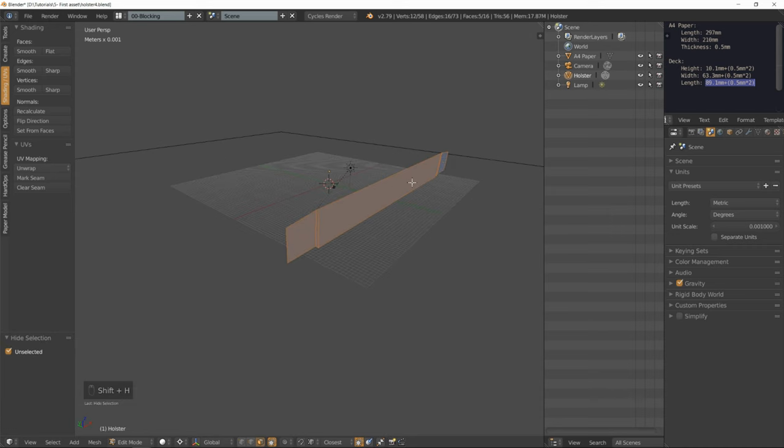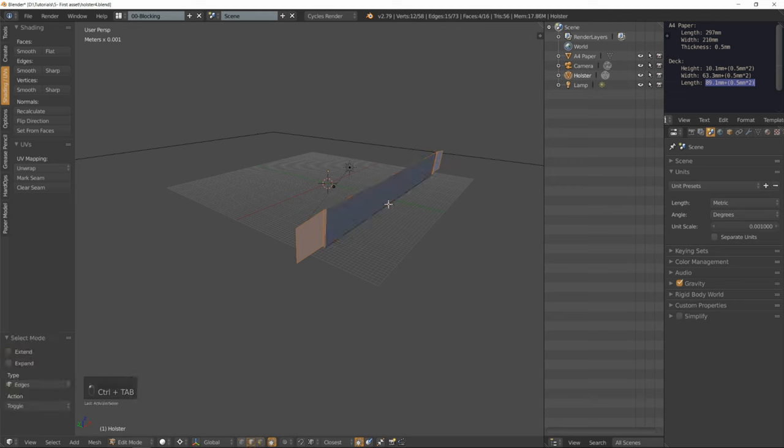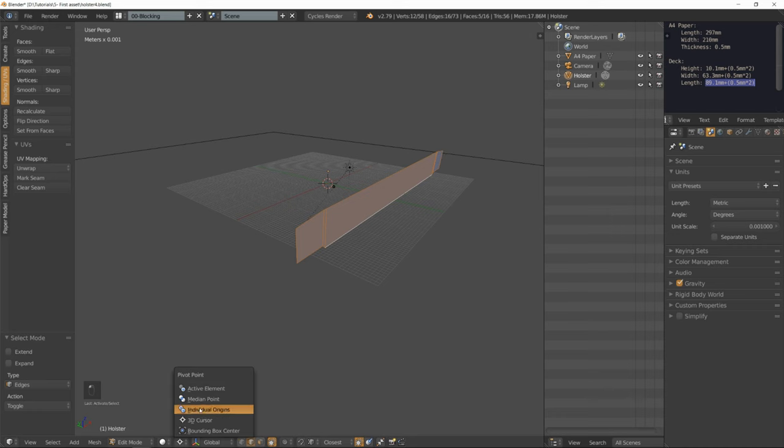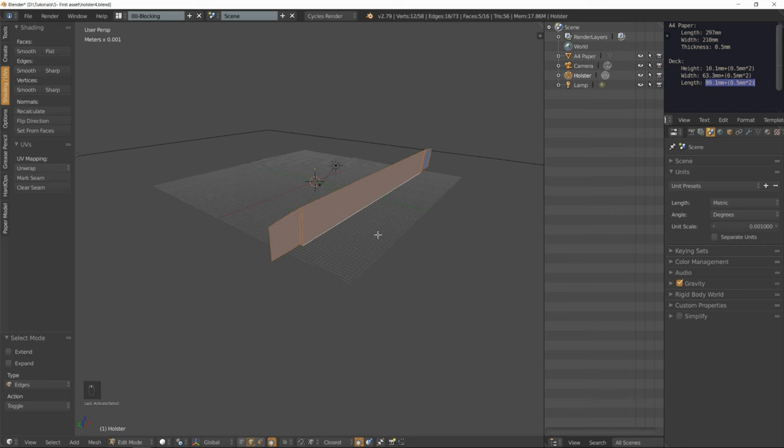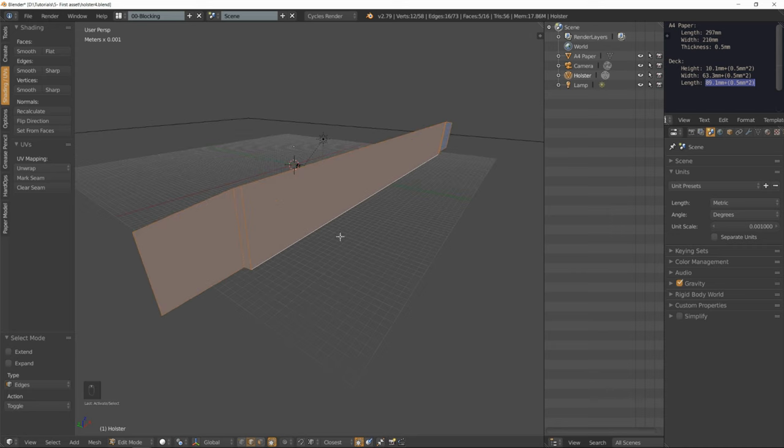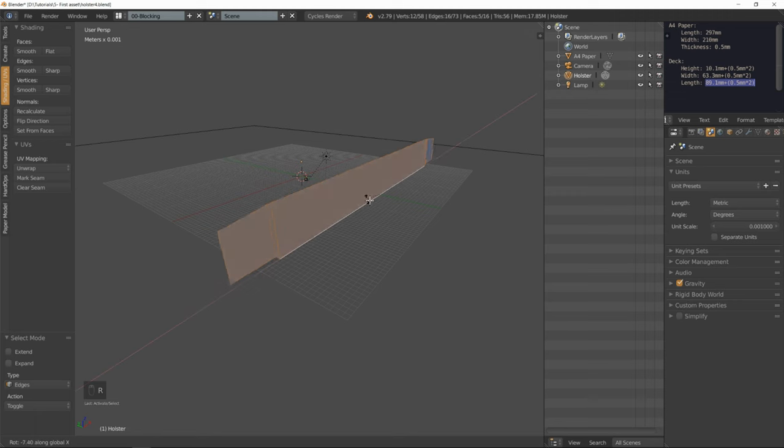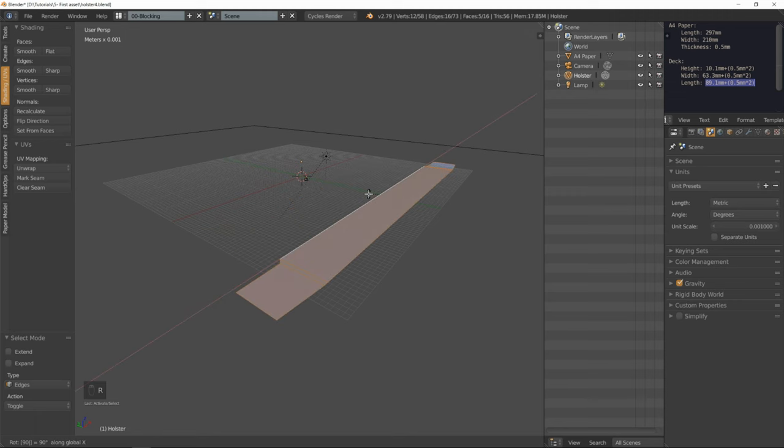Let's hide everything else. Go into edge select mode. Make sure the bottom edge is the active element, that it appears in white. Make sure the pivot point is set to active element. Now let's rotate everything on the X axis by 90 degrees.